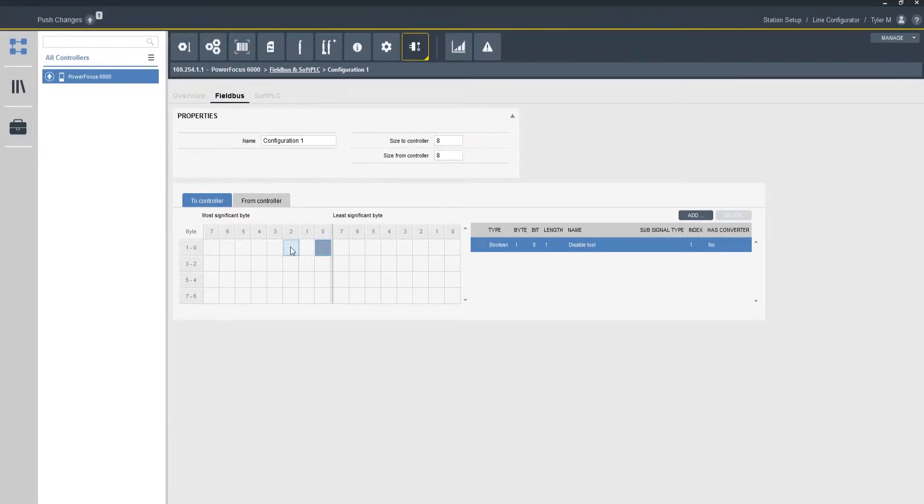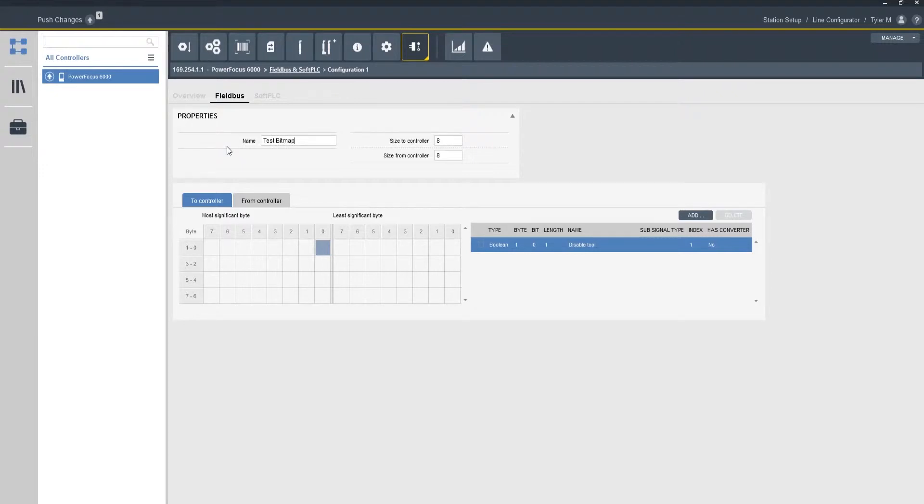So just for training sake let's say that this is all we want in our bitmap. So at this point in time I've got my field bus bitmap created. I can come in here and name it if I want to, and I can name it maybe test bitmap, and then I can go back to my overview tab which is right to the left of it.